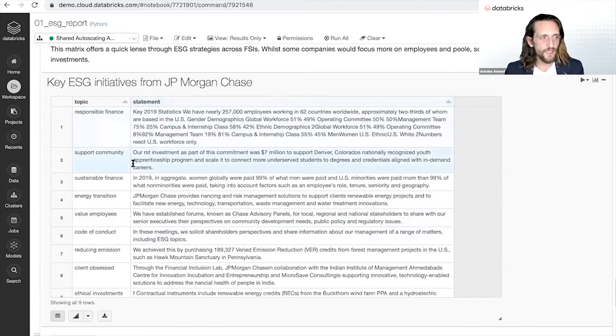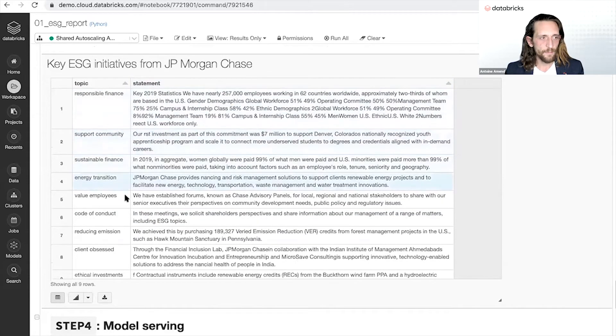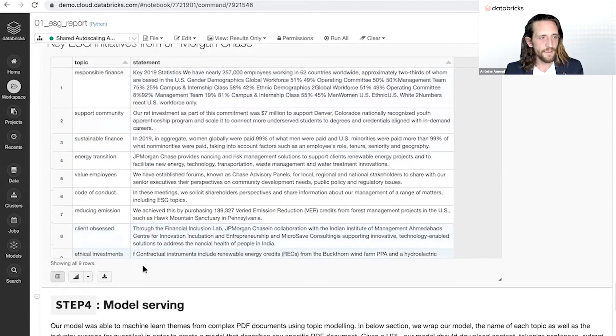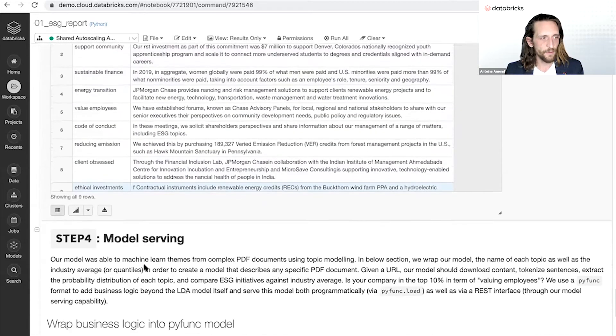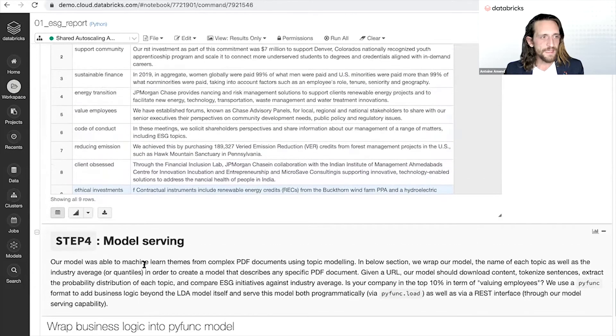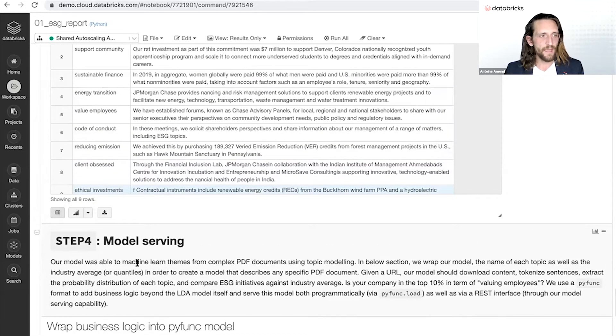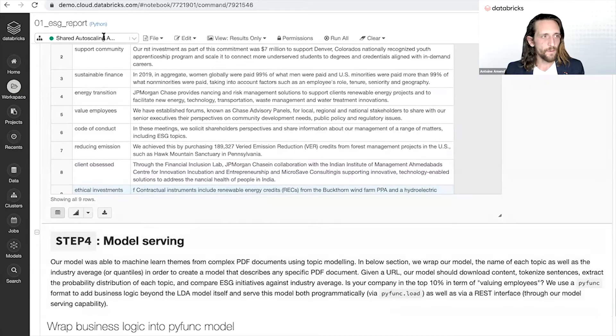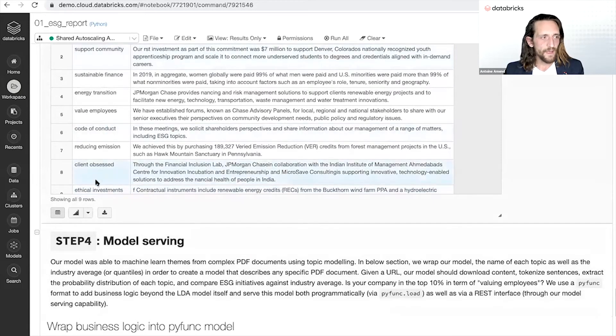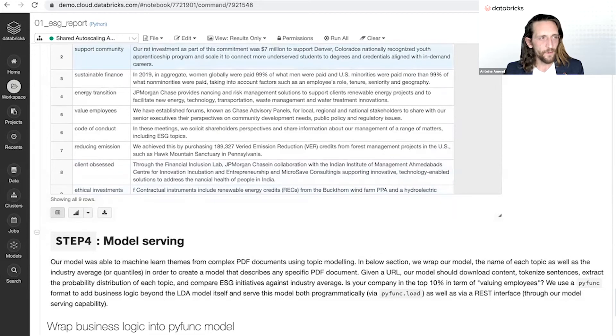Those were the key initiatives from JP Morgan in this specific example, but you don't necessarily need to be a Python expert or a Spark expert to start interacting with your model. With our model stored on MLflow.